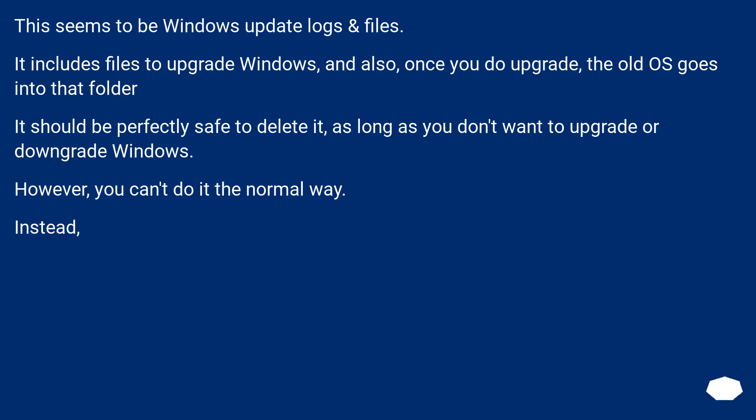This seems to be Windows update logs and files. It includes files to upgrade Windows, and also, once you do upgrade, the old OS goes into that folder. It should be perfectly safe to delete it, as long as you don't want to upgrade or downgrade Windows. However, you can't do it the normal way. Instead,